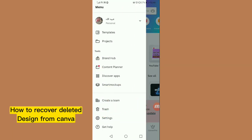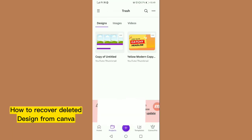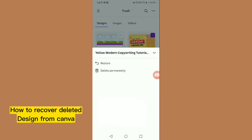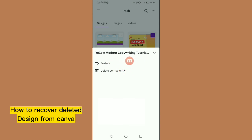The thumbnail we deleted will appear here in the Trash. To restore it, tap on the three dots next to it and then tap on 'Restore'. You can also permanently delete it from here if you wish.